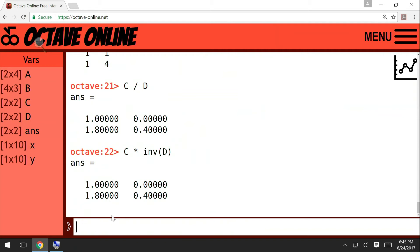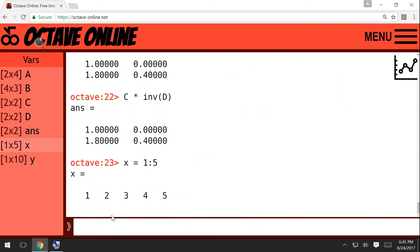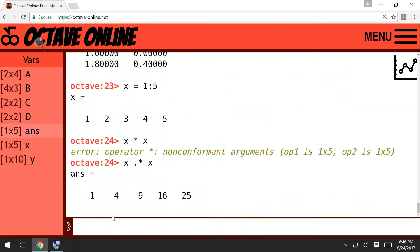For example, if I construct a vector from 1 to 5, then if I want to take x times x, this would be like multiplying a 1 by 5 matrix times 1 by 5 matrix, so it is inconsistent. We cannot do that. But we can do it with dot star. So now it will work because these matrices have the same number of elements, and then you can just multiply them entry by entry. So the first entry of x times the first entry of x is going to be 1. The third entry of x times the third entry of x is going to be 9, and so on.